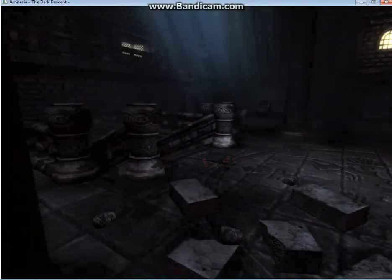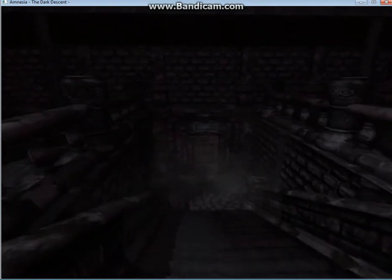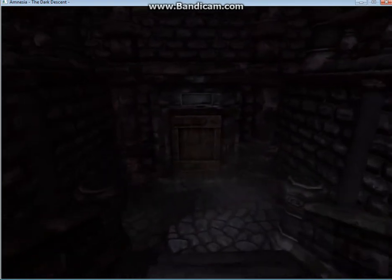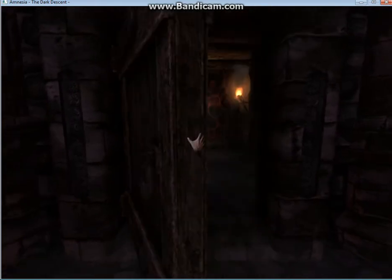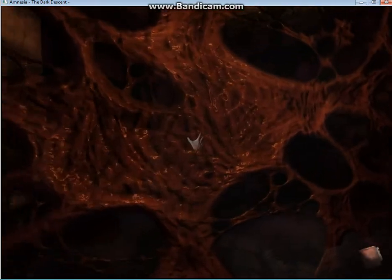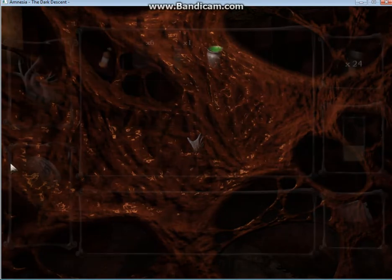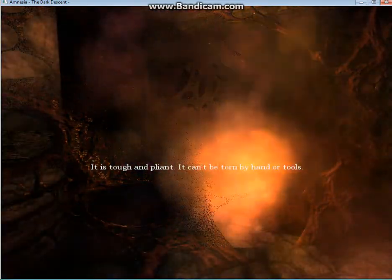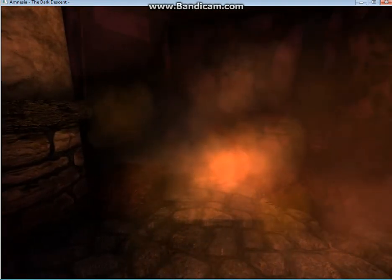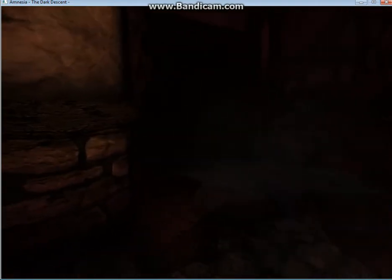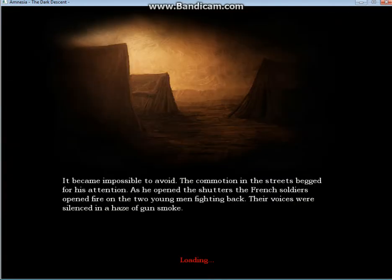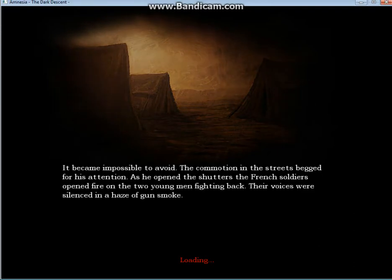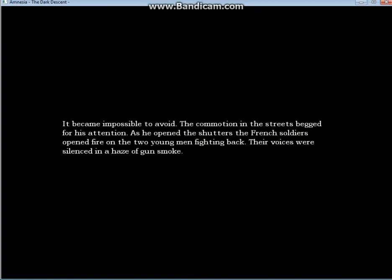And now we have more nasty Shadow Goo. Now we're going to see just how powerful this acid is. I can't remember if I looked at it earlier, but down here, we have some nasty shadow goop, and it's blocking the way. It's self implied that it can't be torn by hand or tools. But it can be torn by acid.